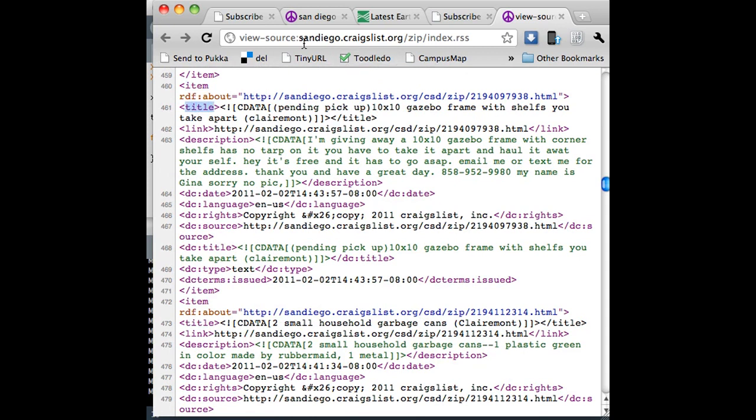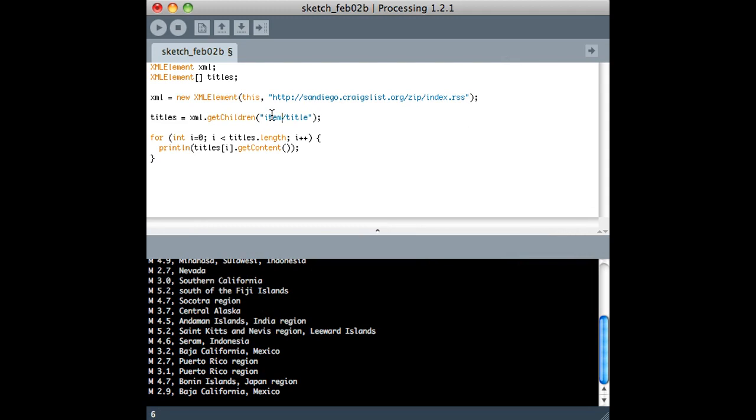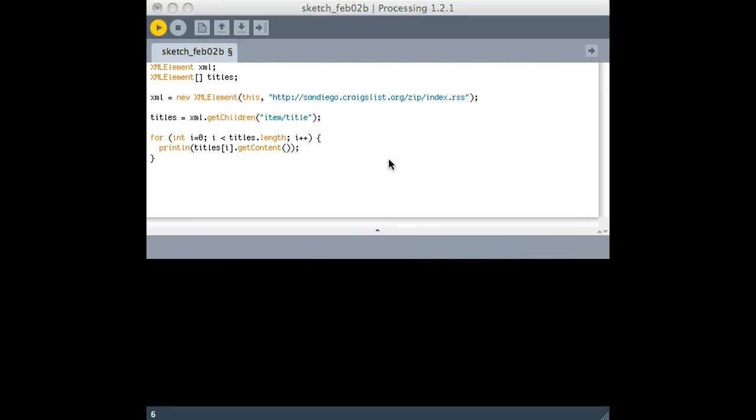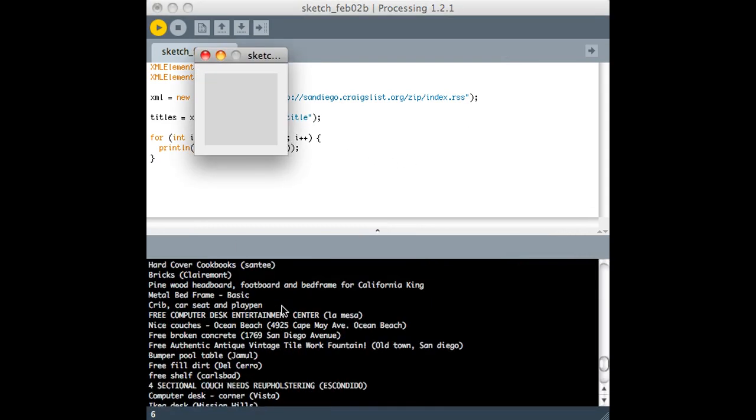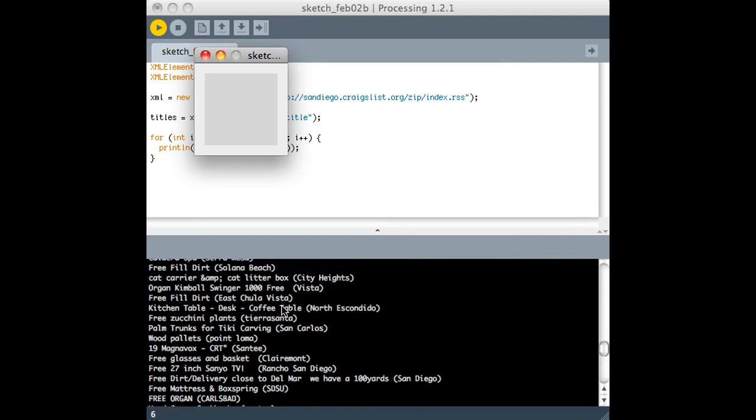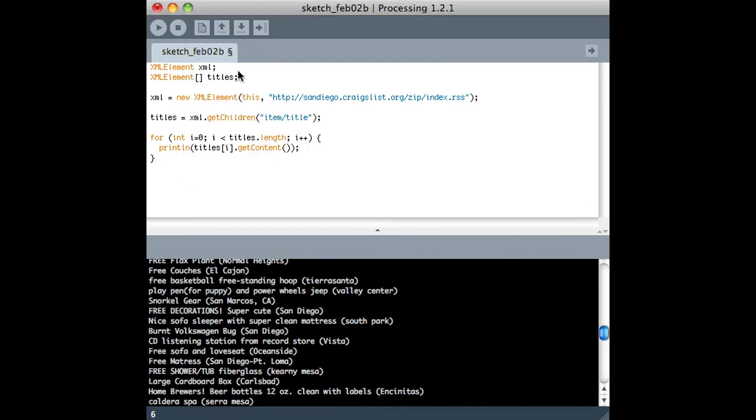So if we just take this and go back to our sketch, it might get cut off here, so you'll have to try it on your own if I do. But basically, item and title is the format of this document. It doesn't have entries and titles, it has items and titles. So there it is. There's all the free stuff in San Diego from Craigslist. So that's it.